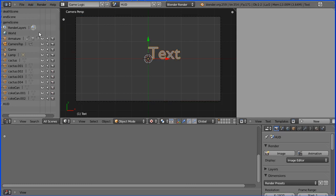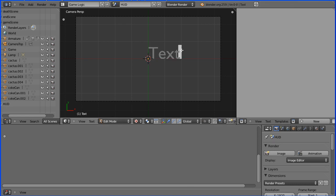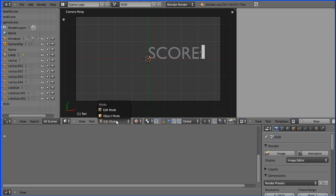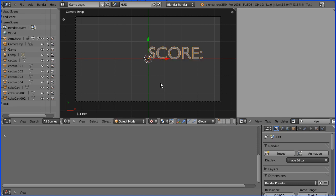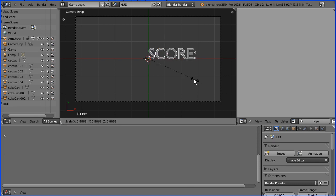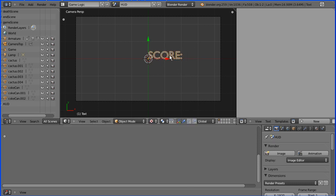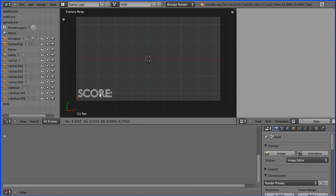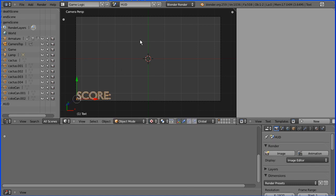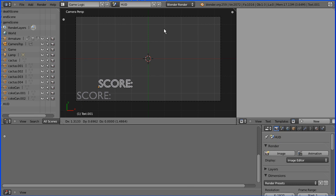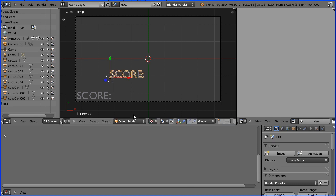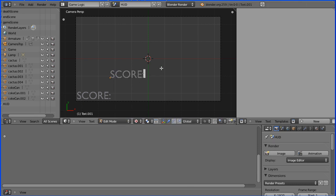I'm going to go into edit mode and change the text to score. I'm going to go back to object mode and press S to scale and shrink that down a bit. I'm going to press G to grab and move it down to there. I'm going to do shift and D to duplicate. I'm going to go into edit mode and edit the text, put this to be health.